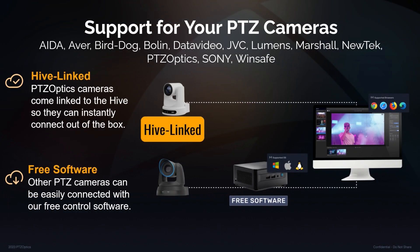If you'd like to work with Aida, Aver, BirdDog, or any of the 400 different cameras that we support, we support those with a free Hive software that you can use on any Mac or PC computer to search your local area network and connect them to Hive.